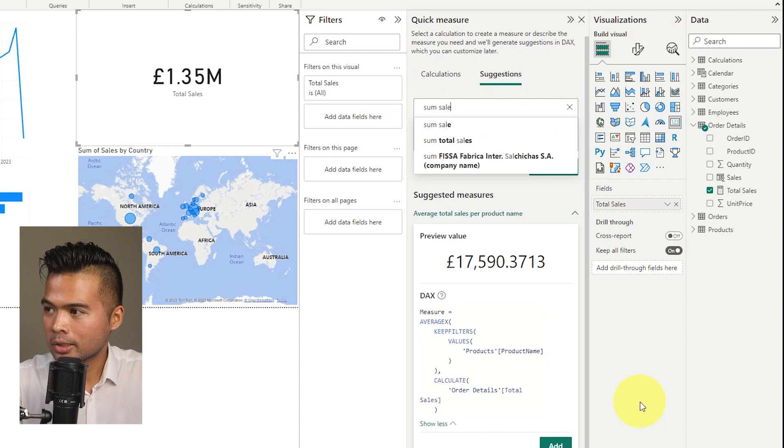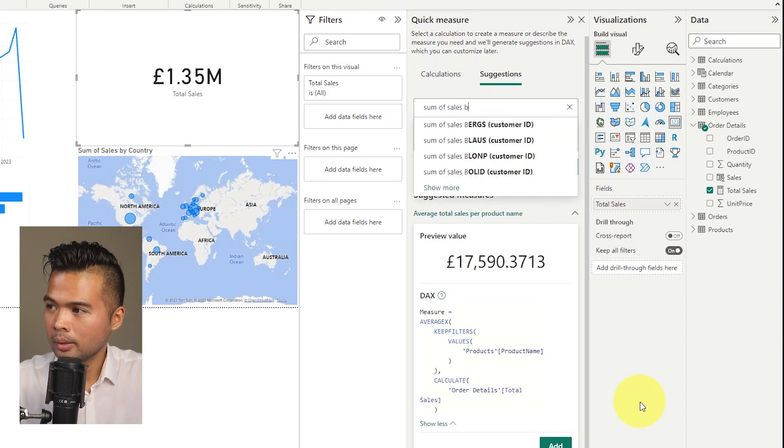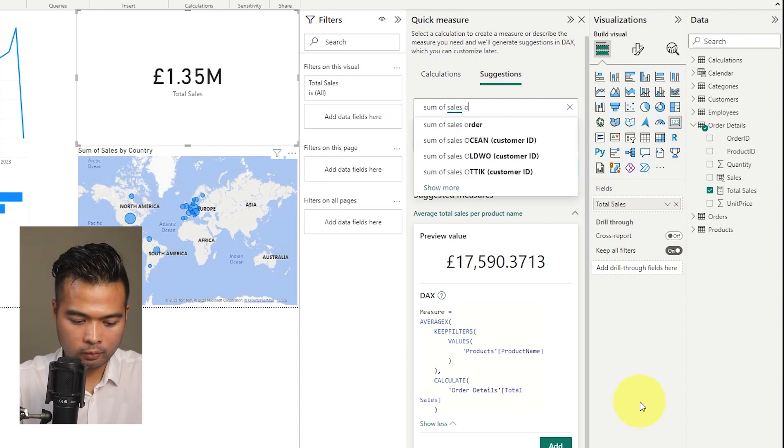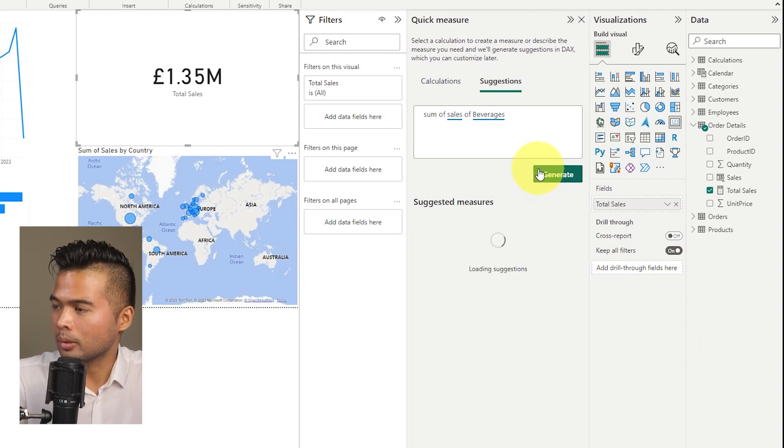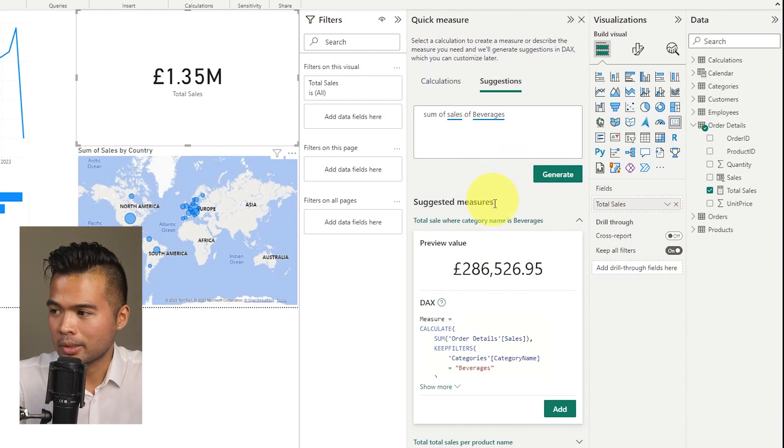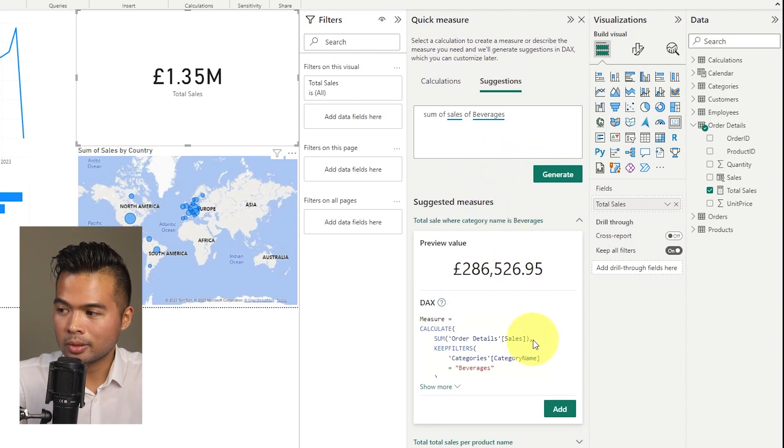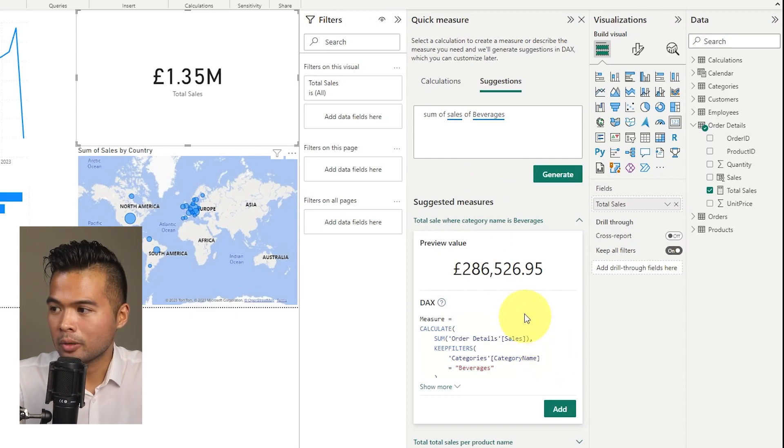So let's try to give it a different prompt. So let's say sum of sales of beverages like this. Let's see what it generates us. So here we go. So this looks much better. So what it does, it gets the sum of sales like we expect. And then it adds a filter to just give us beverages.